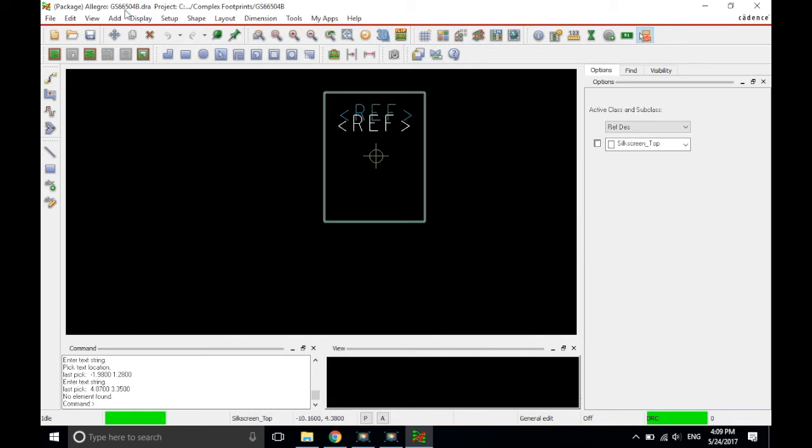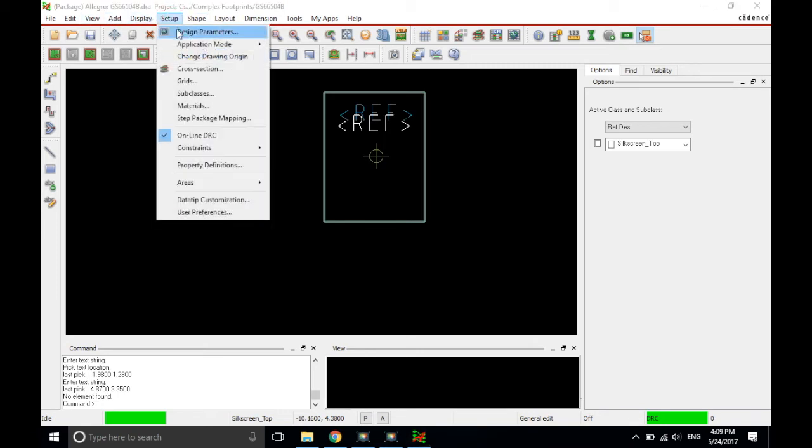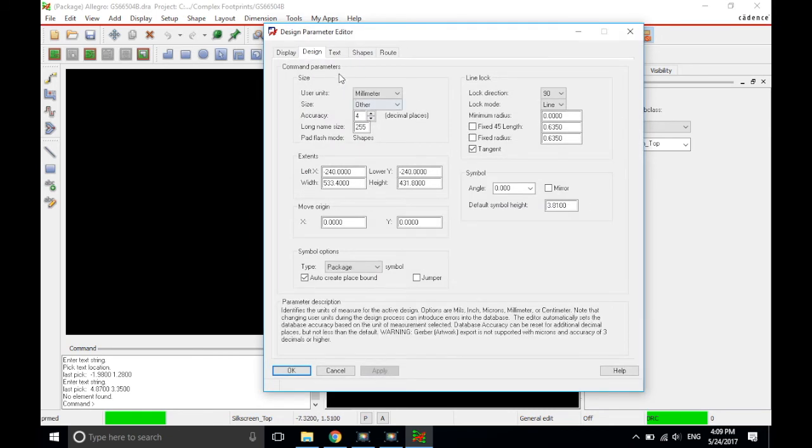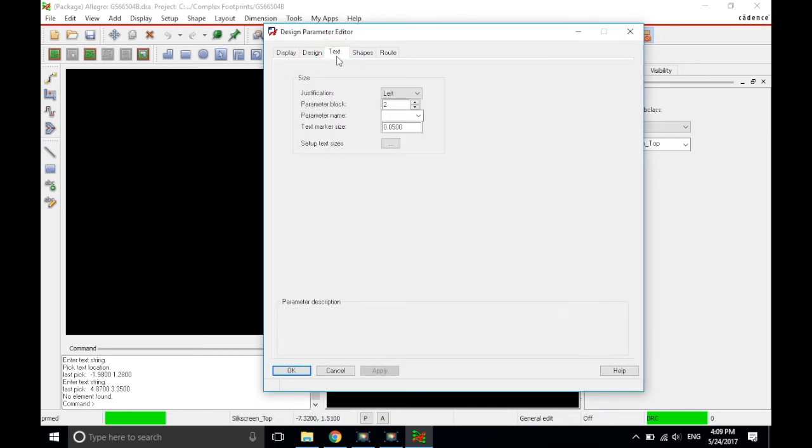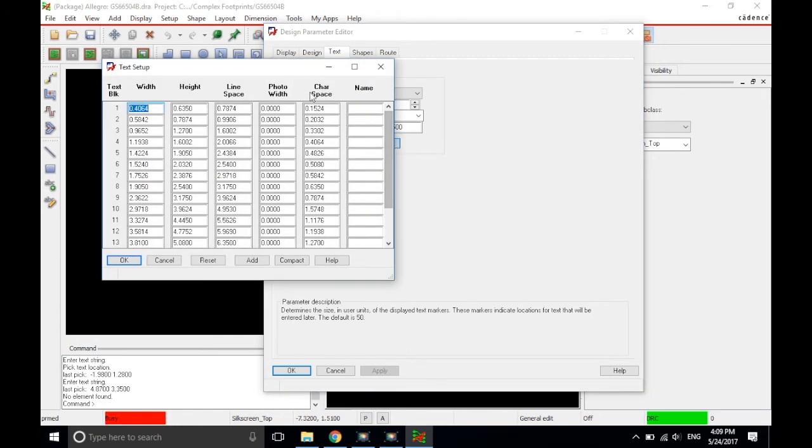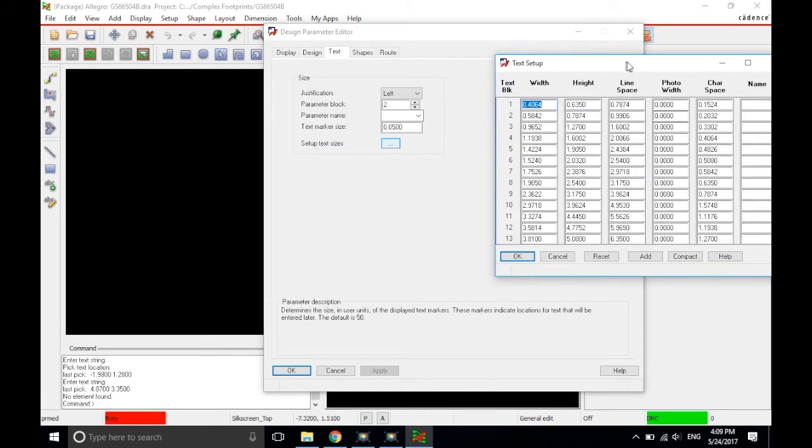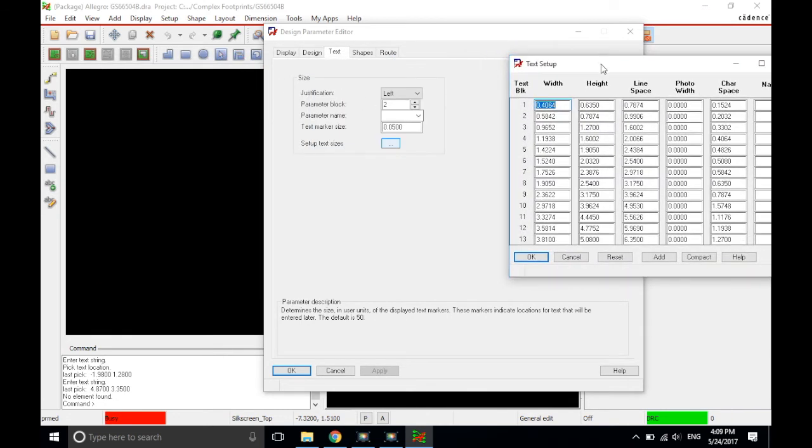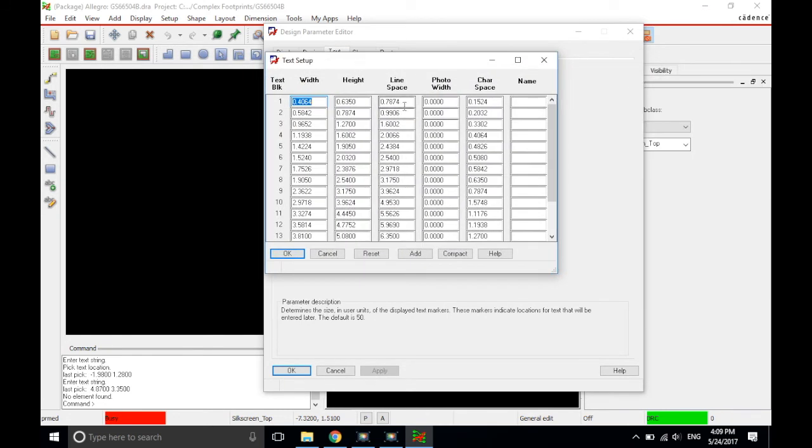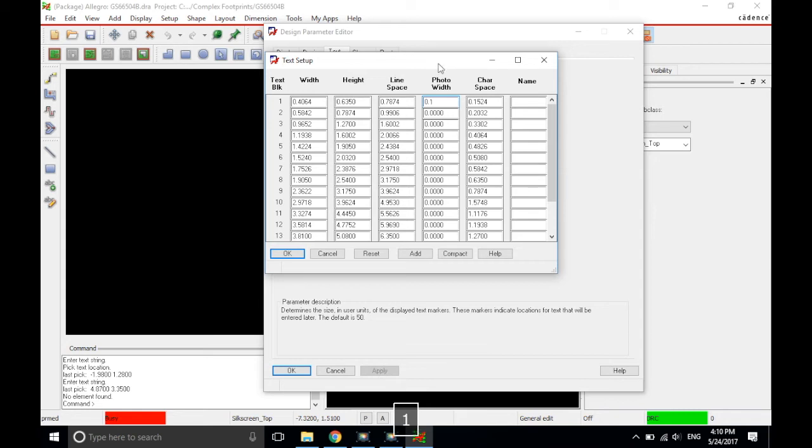What's the last thing we need to do here before we create the pad stacks? Well, I'm going to go to setup tab in PCB editor and then choose design parameters. In design parameters, I'm going to choose the text tab and then click setup text sizes. Why am I doing this? Because the photo width of the text is actually set to zero. This can create problems when you're trying to, or just warnings when you're trying to create artwork files for your part. So, you want to make sure that you have something at least like a 0.1 millimeter line width.